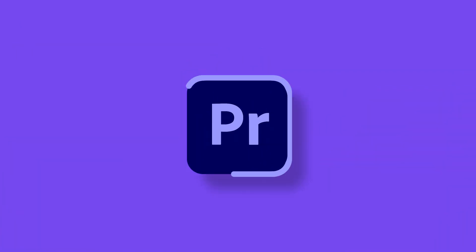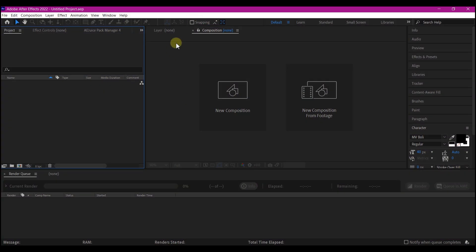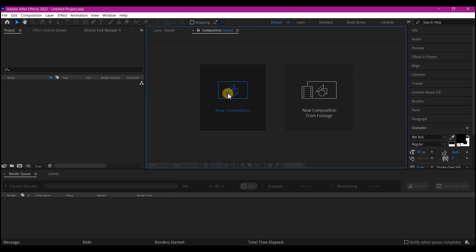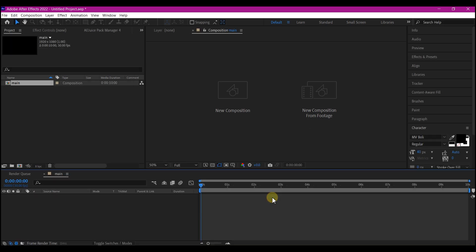Let's get started. Now in Adobe After Effects, we're going to create a new composition. We're going to name this 'main', leave the resolution at 1920 by 1080, select 30 frames per second, make the entire duration 10 seconds, then hit OK.